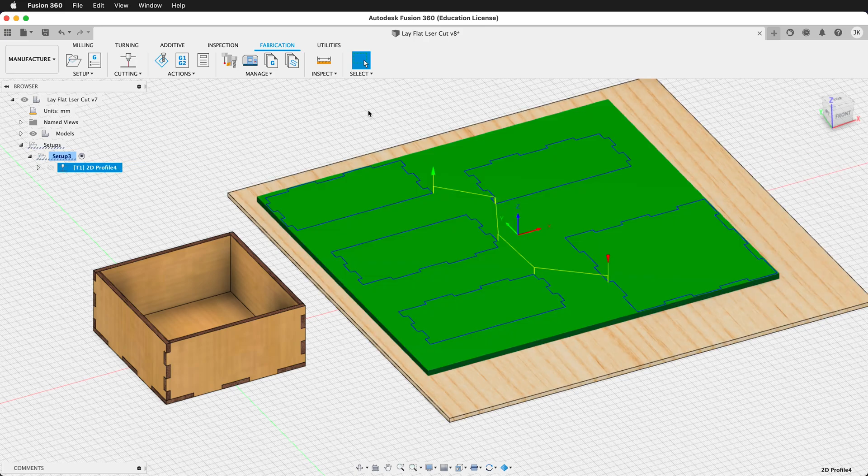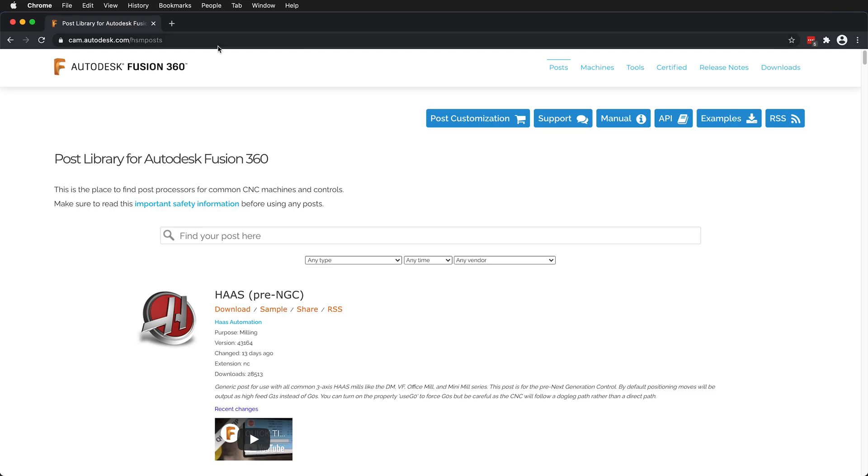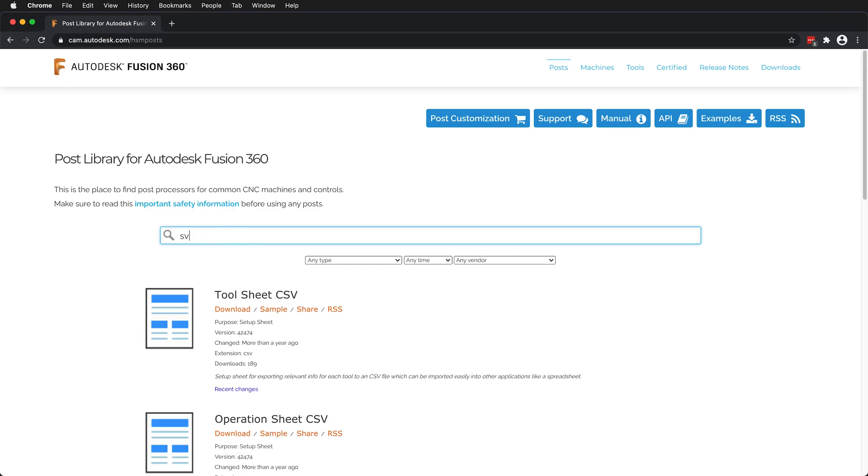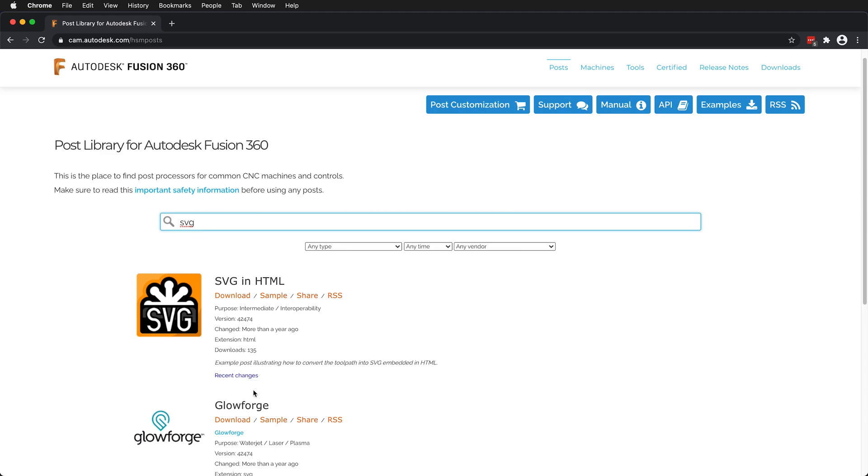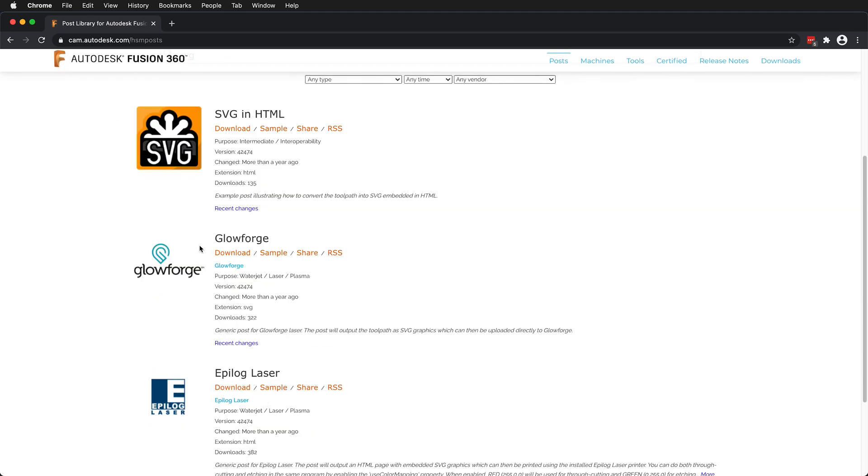Now we need to get the Glowforge post processor. We can get that from Autodesk. At cam.autodesk.com/hsmposts, we can look for different post processes. If I type in SVG, we have a Glowforge SVG file right here. So we can download this and then add it to our post processes in Fusion.